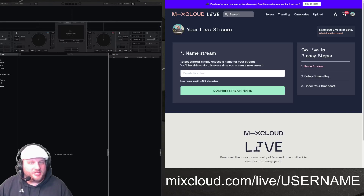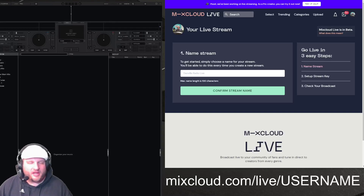Hey, what's up guys? DJ Lefebvre here. Thanks for tuning in to Denville Radio for another one of those handy dandy tutorials.